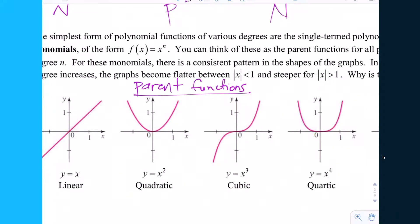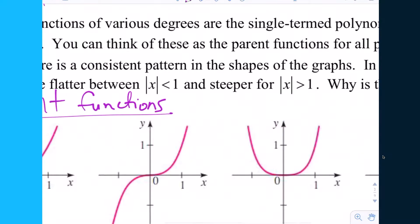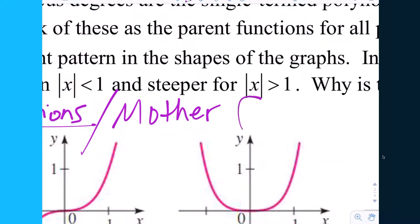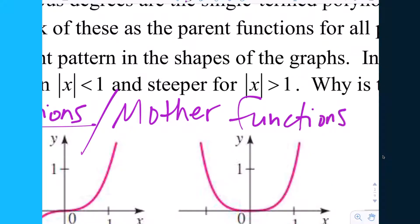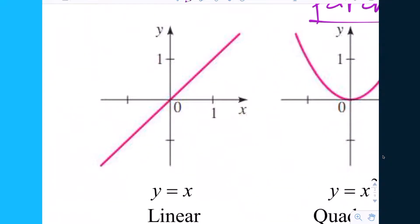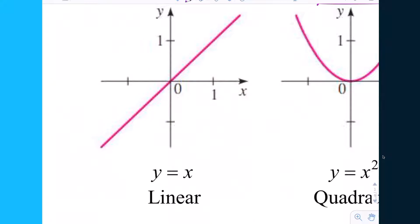Because they are single functions, parent could be male or female, but sometimes we call these not just parent functions but mother functions. The parent function, or mother function, for all lines in the whole wide world is simply y equals x. That's the parent linear function, the parent degree-one function. Everything in algebra one — y equals mx plus b — they are all family members of that mother function, y equals x.